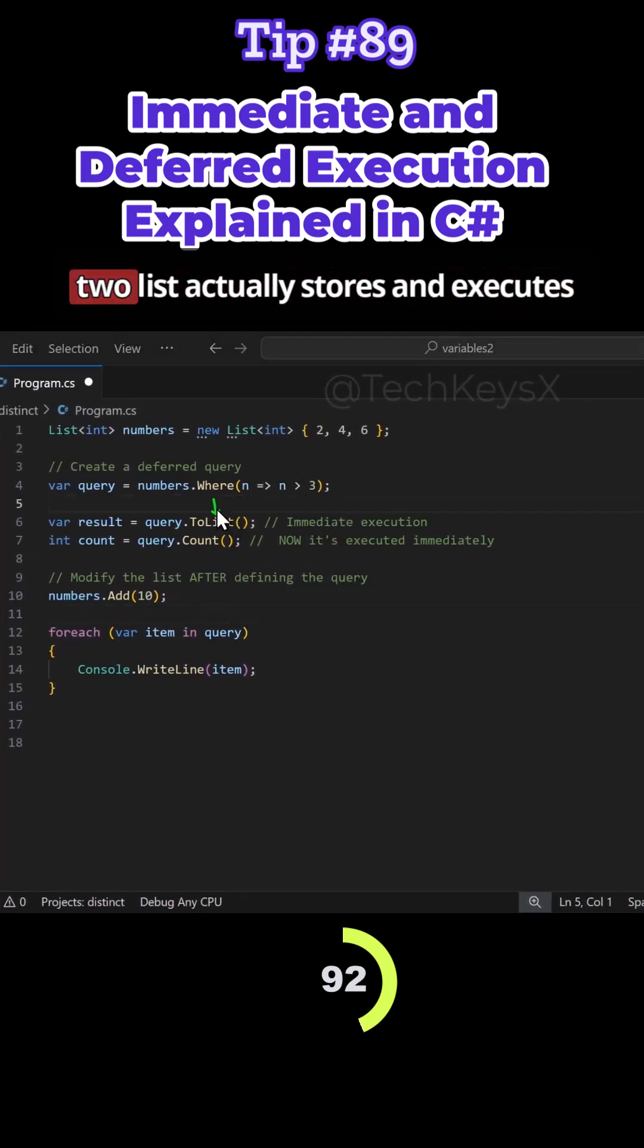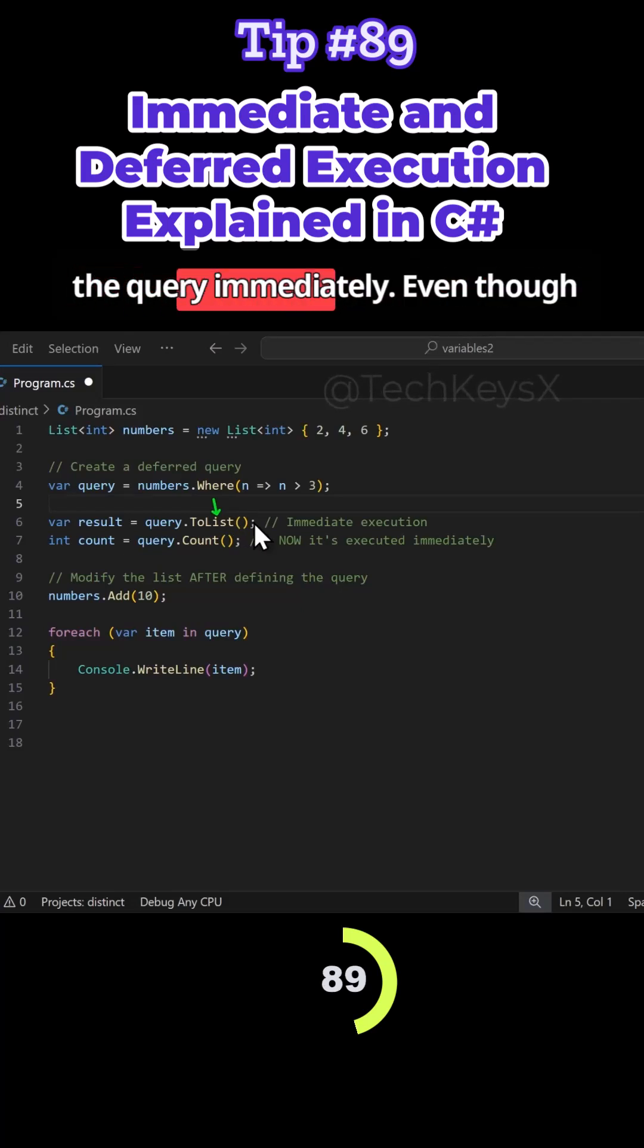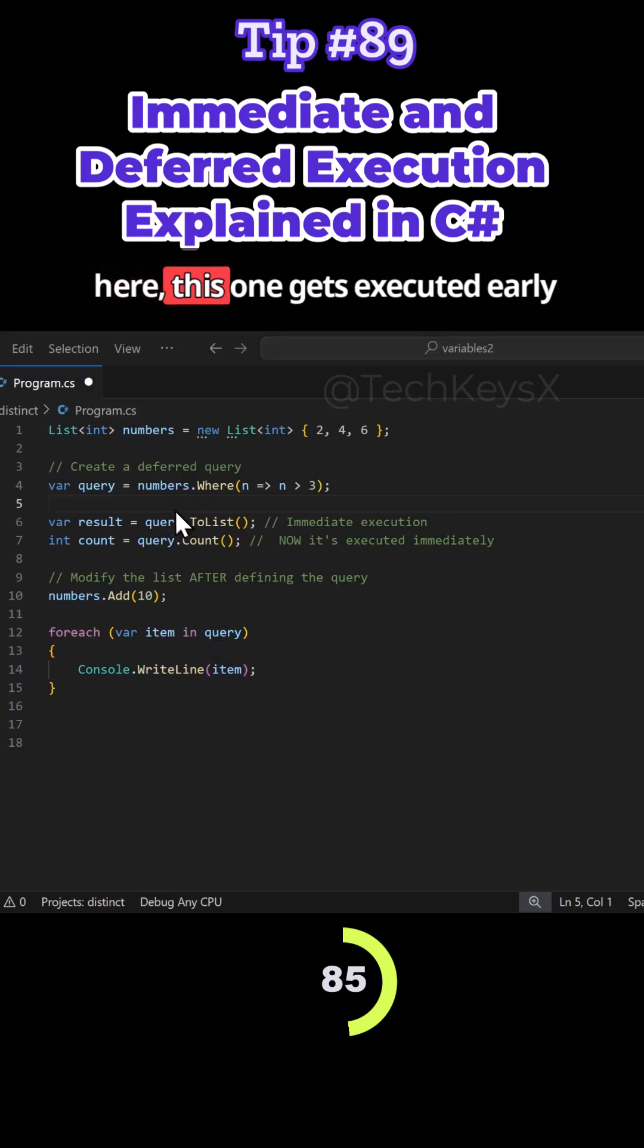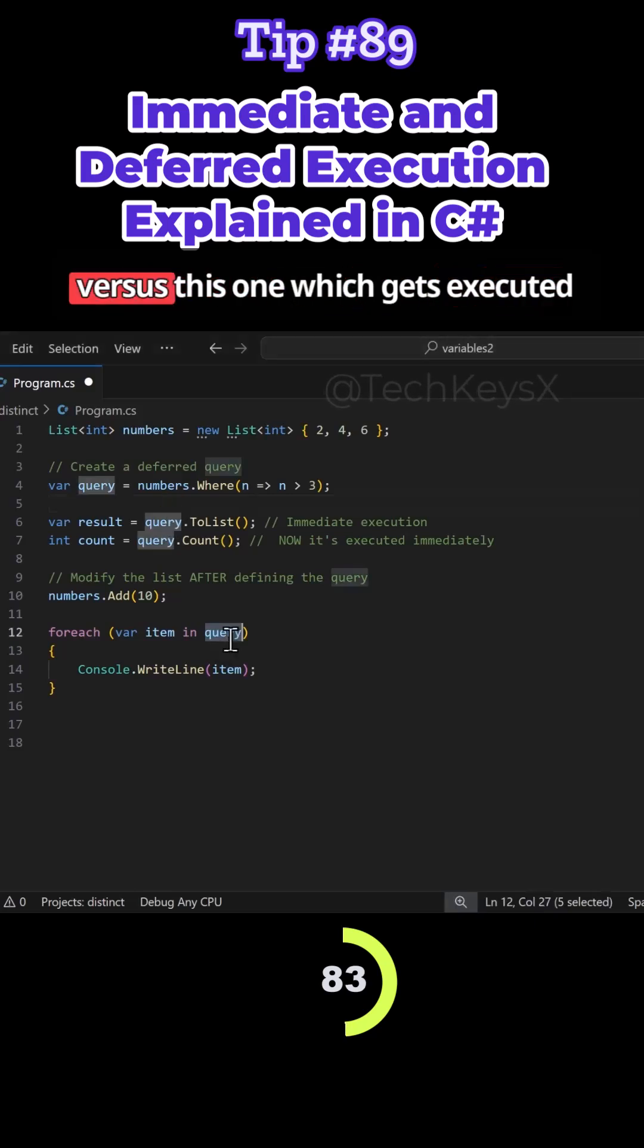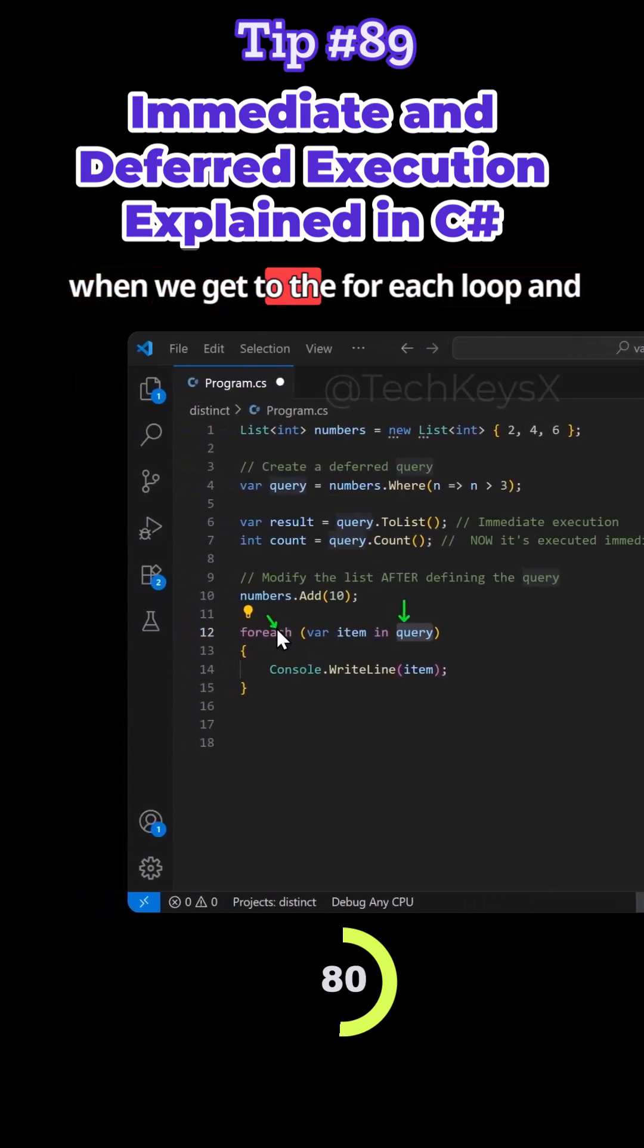The difference here is ToList actually stores and executes the query immediately. Even though we are using the same variable name here, this one gets executed early versus this one which gets executed when we get to the foreach loop and I've already added number 10.